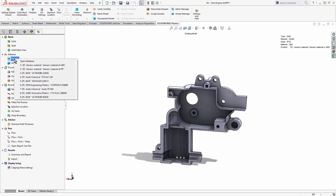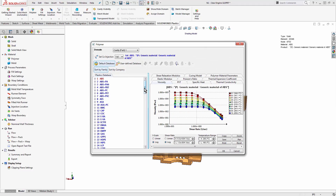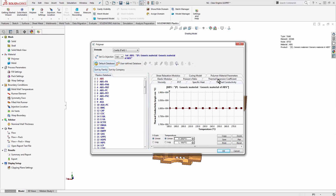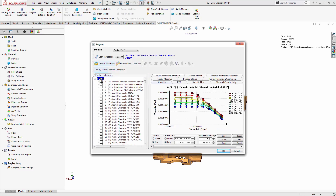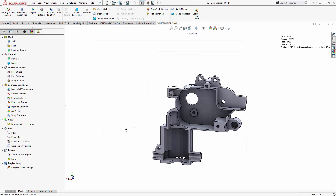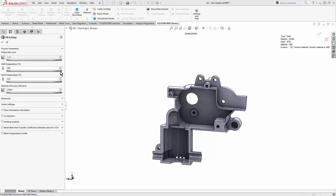Starting with the polymer type, we have about 4,000 different materials in the SOLIDWORKS Plastics database — all plastics, not metals. It is possible to create custom materials, but it does require a lot of material information, so make sure you have that handy. We're going to choose a generic ABS plastic for this part. You'll see a green check mark over polymers when that's done. Then I can move into fill settings — I don't have to do this to run the study, but I recommend checking the temperatures and maximum injection pressure to make sure they align with your actual mold and machine.